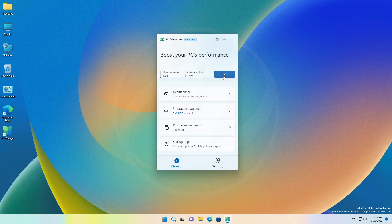It has one-click acceleration. Clicking on boost cleans up system fragments, frees up occupied resources, and makes Windows as fast as new.